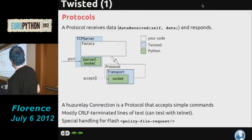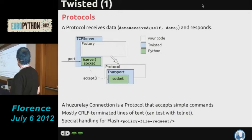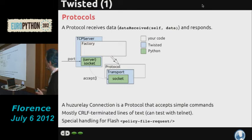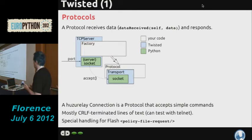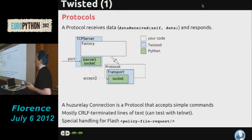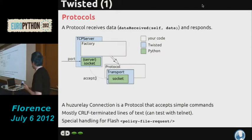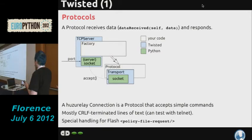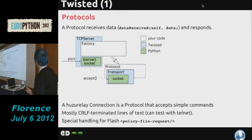We decided to use carriage-return linefeed terminated lines of text, so you can sit at your console and test it with Telnet — no fancy software needed. Almost anything can open a socket and send lines of text, so it's very flexible. We have a plugin that does special handling for Flash clients, because when a Flash client opens a socket the first thing it sends is a policy file request — a lump of XML saying 'what can I do on this host?' — and sadly that's null-terminated.